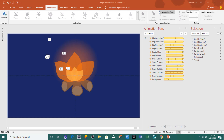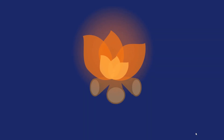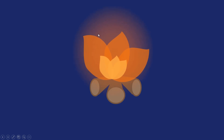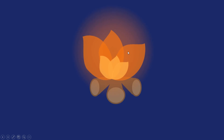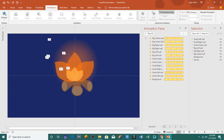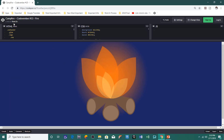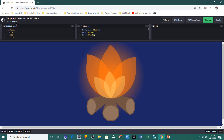Hello everyone, this is Rajiv Kohli and welcome back to our channel The Teacher. In this tutorial I will show you how you can create a fire camp animation in PowerPoint 2016. You can make it better by using the right combination of colors, and this animation is totally inspired from one of the animations by roseleaf at codepen.io.